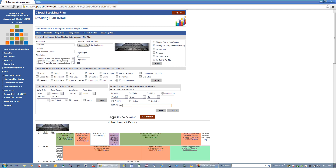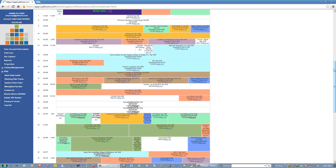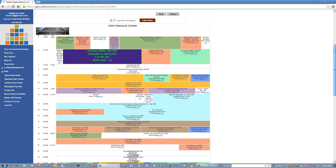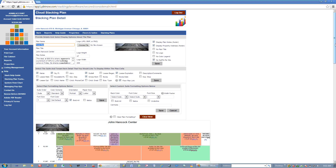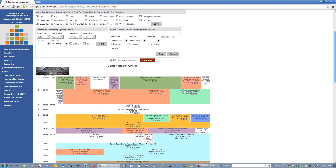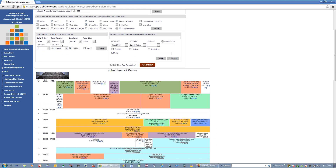I'll go ahead and put in 'test' and hit Save. Now if we look for Herman Miller, this is everything we have customized against this particular suite. If I want to get rid of my custom formatting, I basically just check this box and hit Clear Now, and it takes everything and puts it back to the default based on what we've chosen over here.